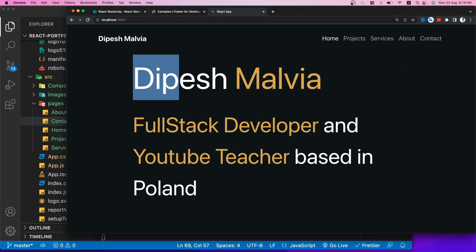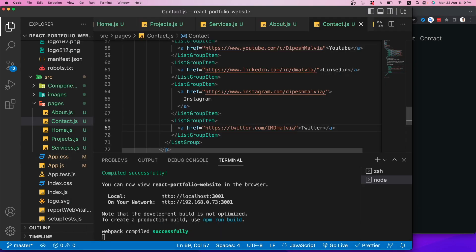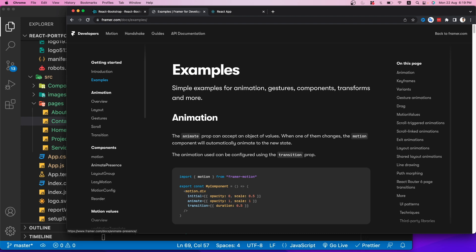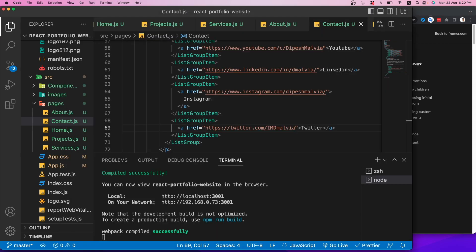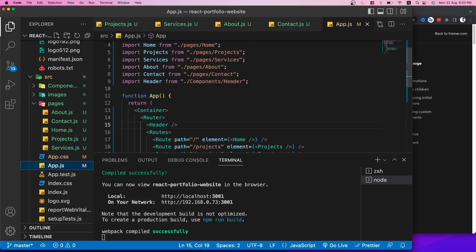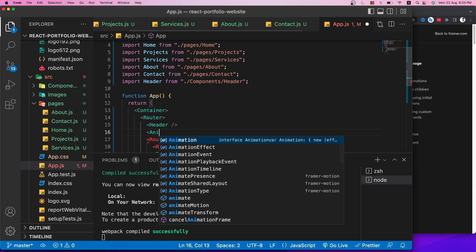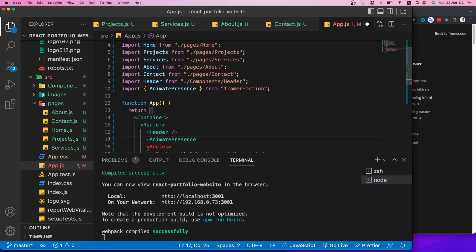For the description div I'll apply a similar animation but with initial x of 300 (coming from the right) animating to x: 0. After saving and refreshing, we see a smooth animation on both text elements — that's how simple Framer Motion is to use.